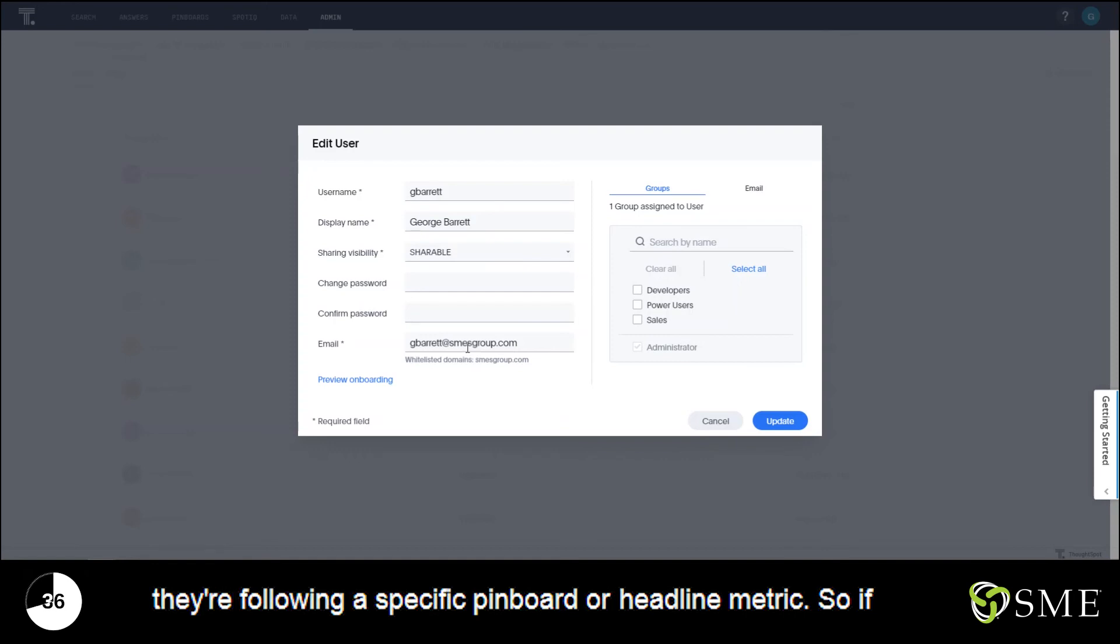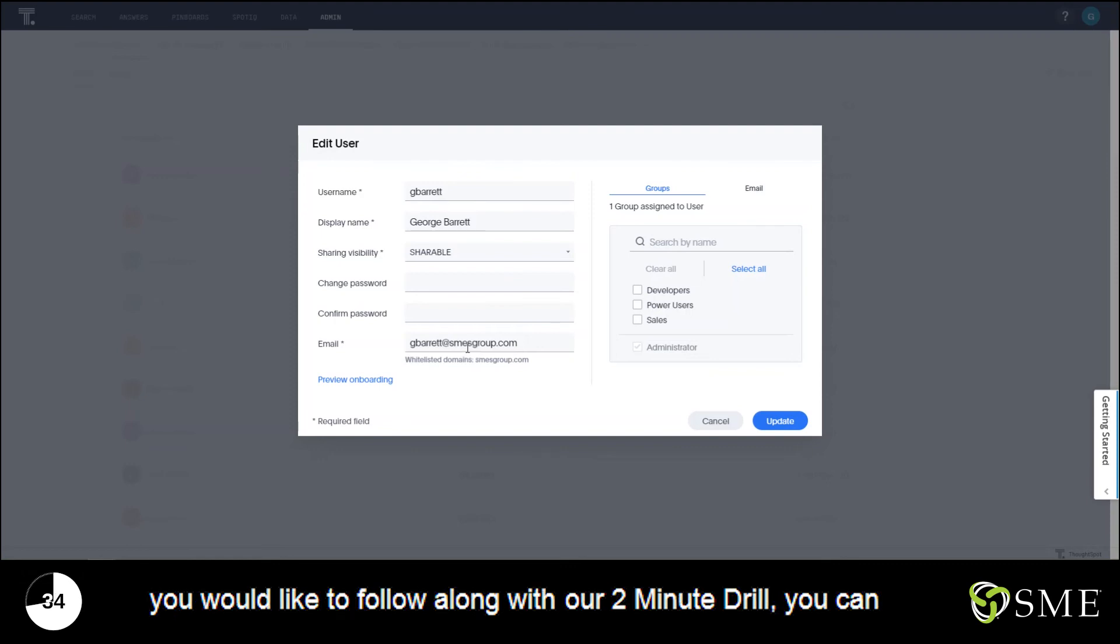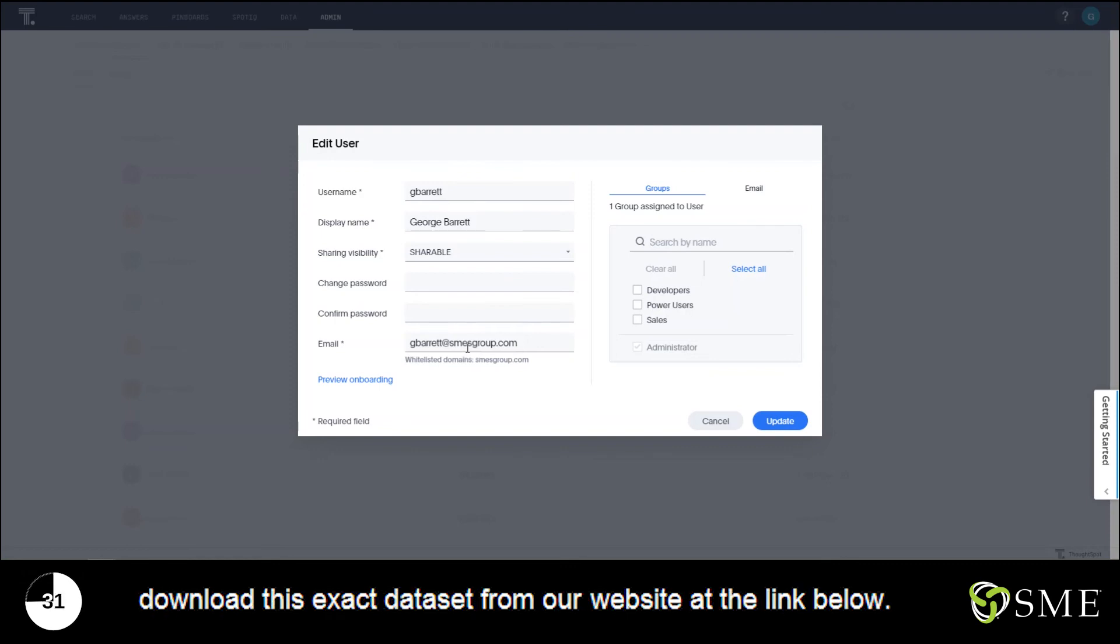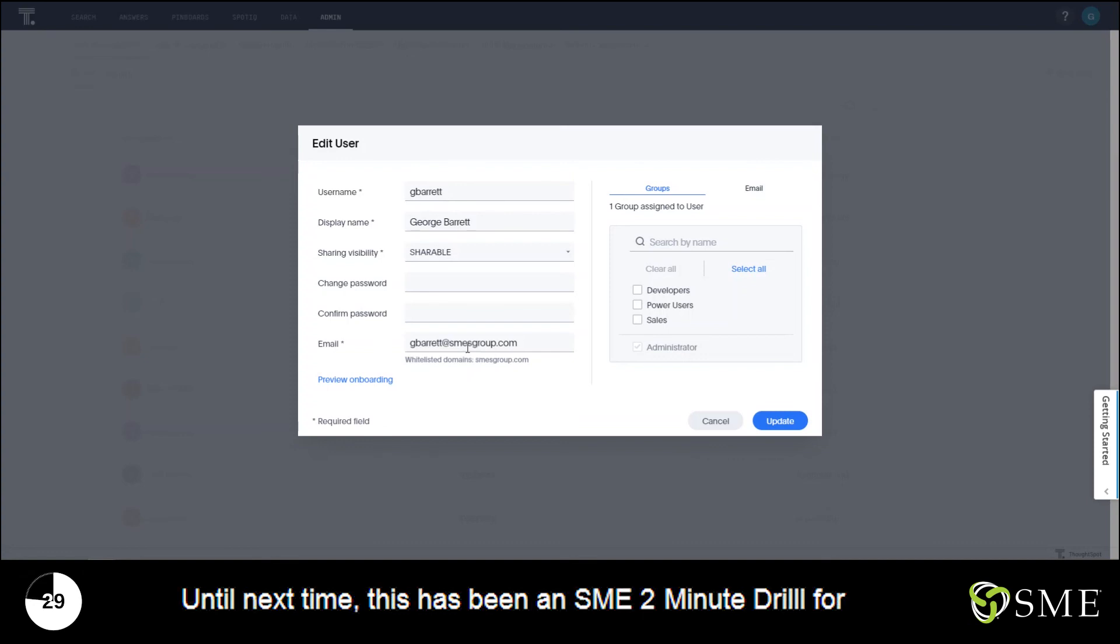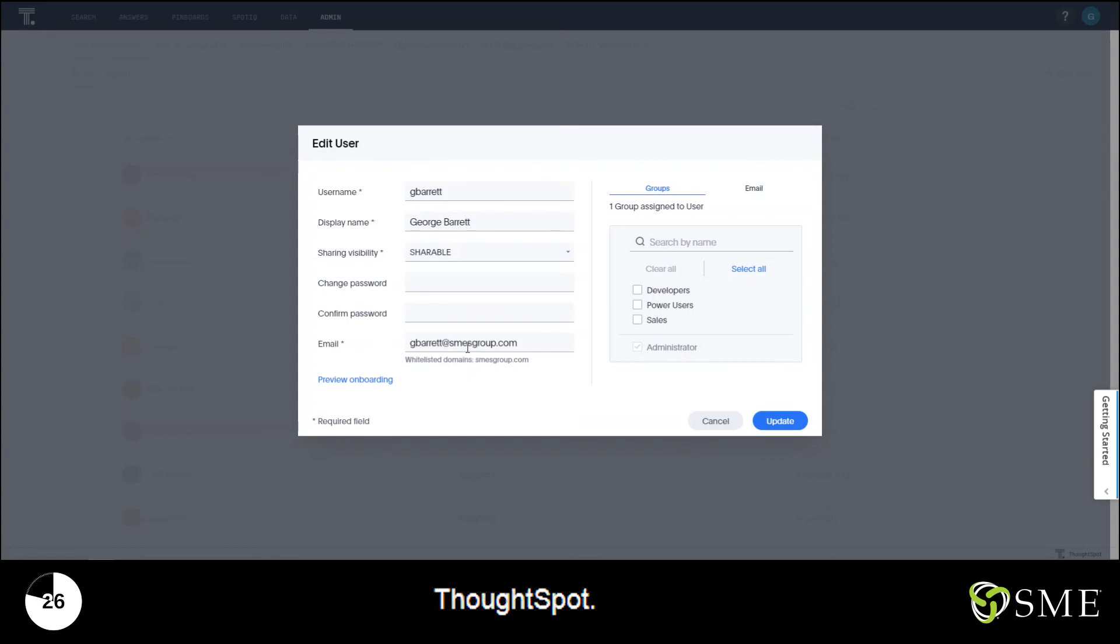So if you would like to follow along with our two-minute drill, you can download this exact dataset from our website at the link below. Until next time, this has been an SME two-minute drill for ThoughtSpot.